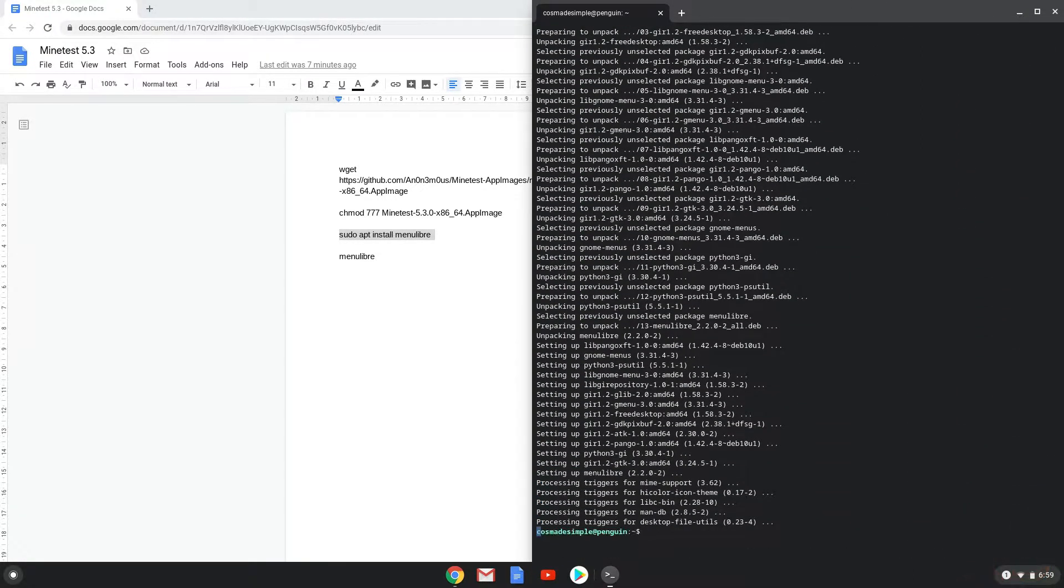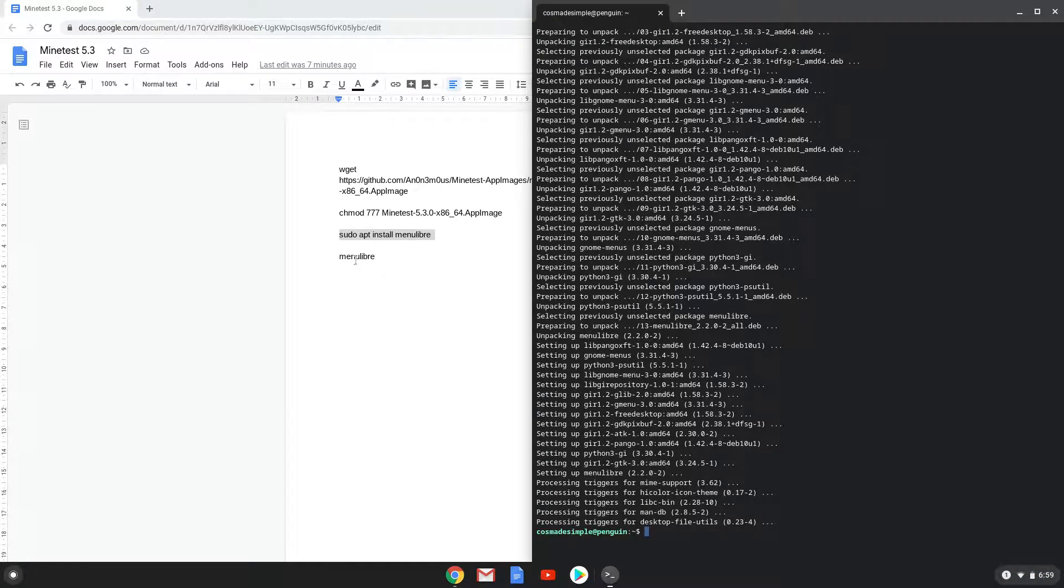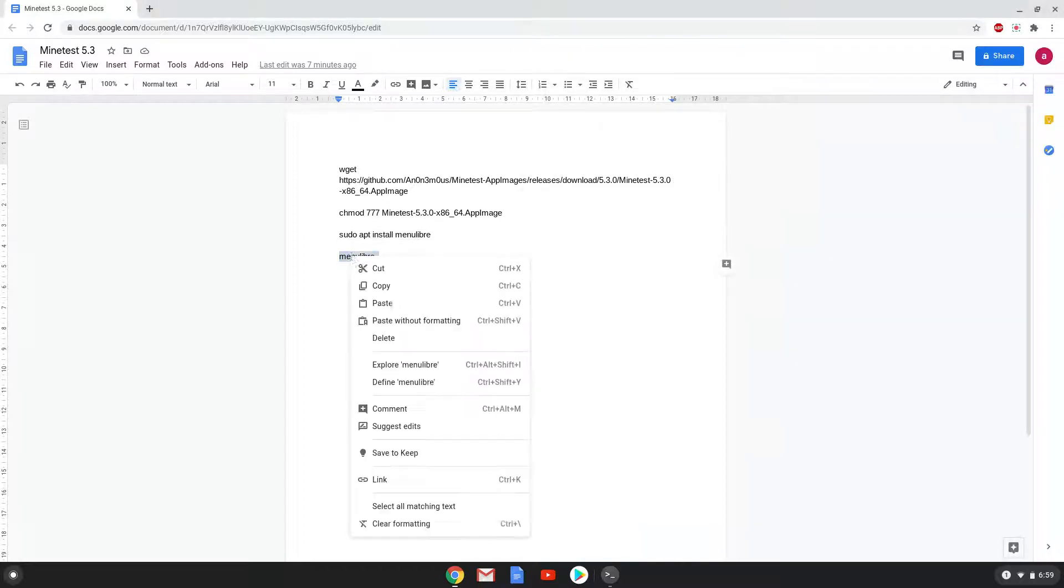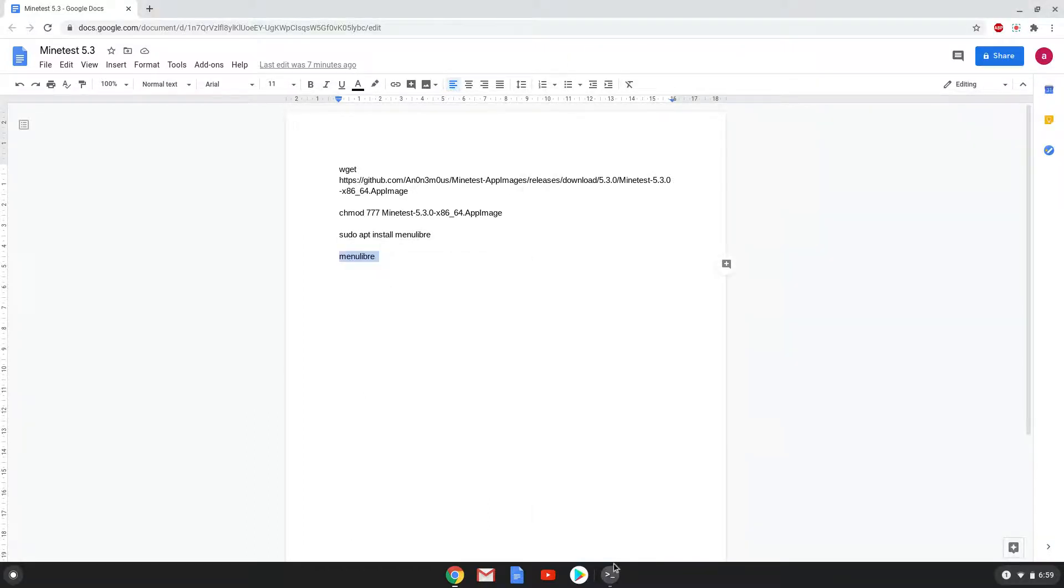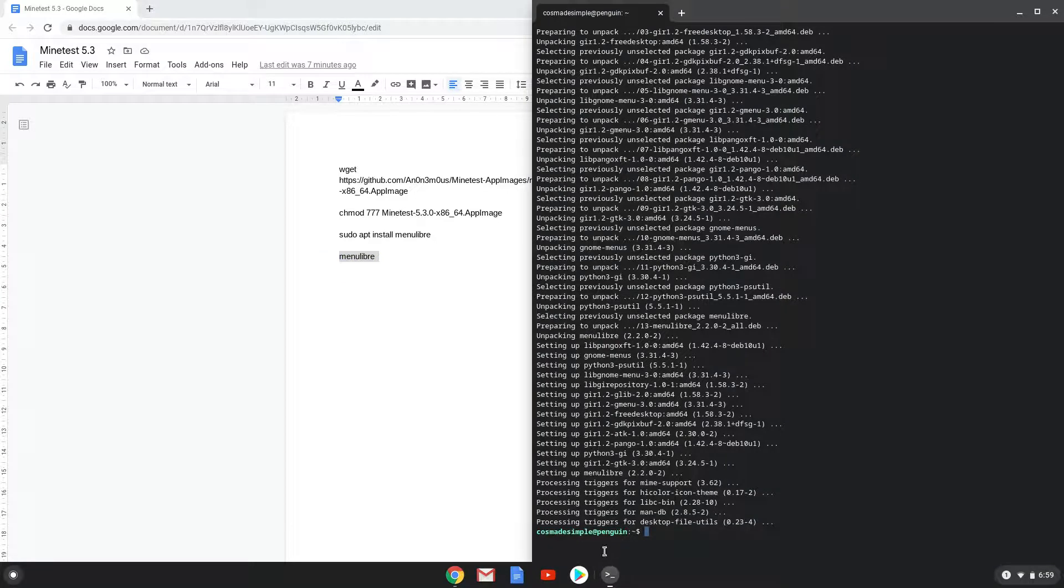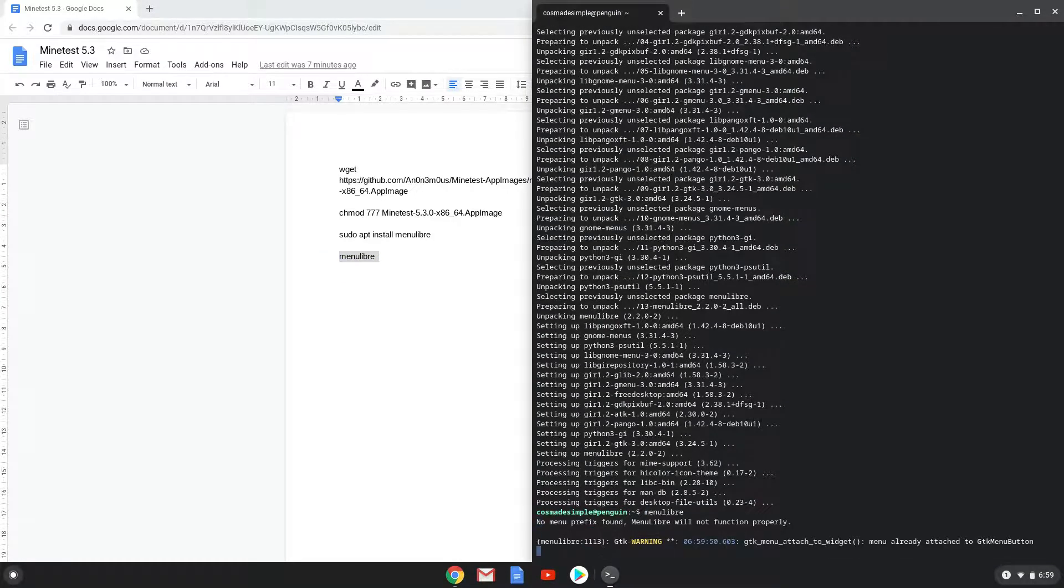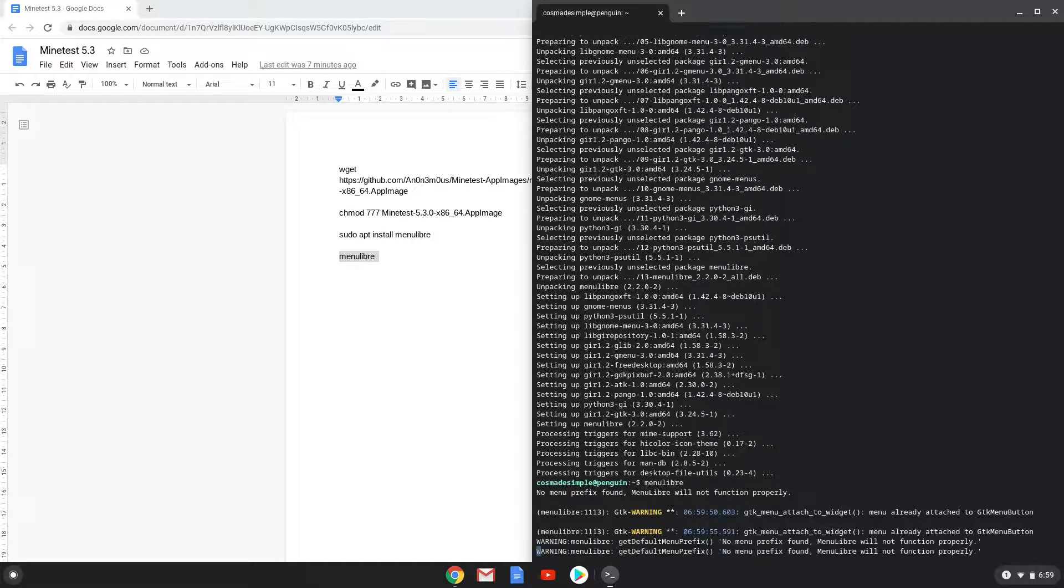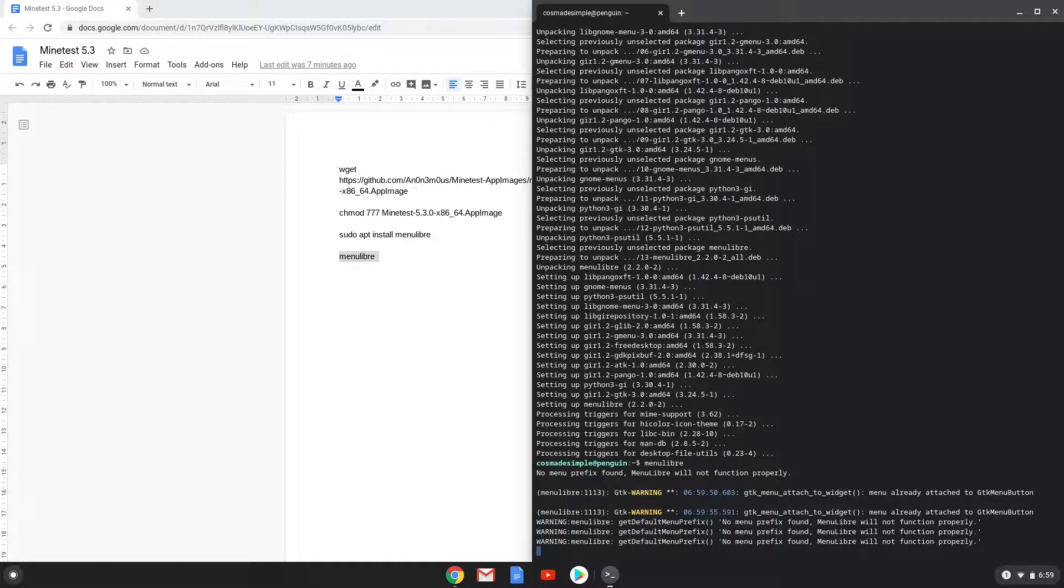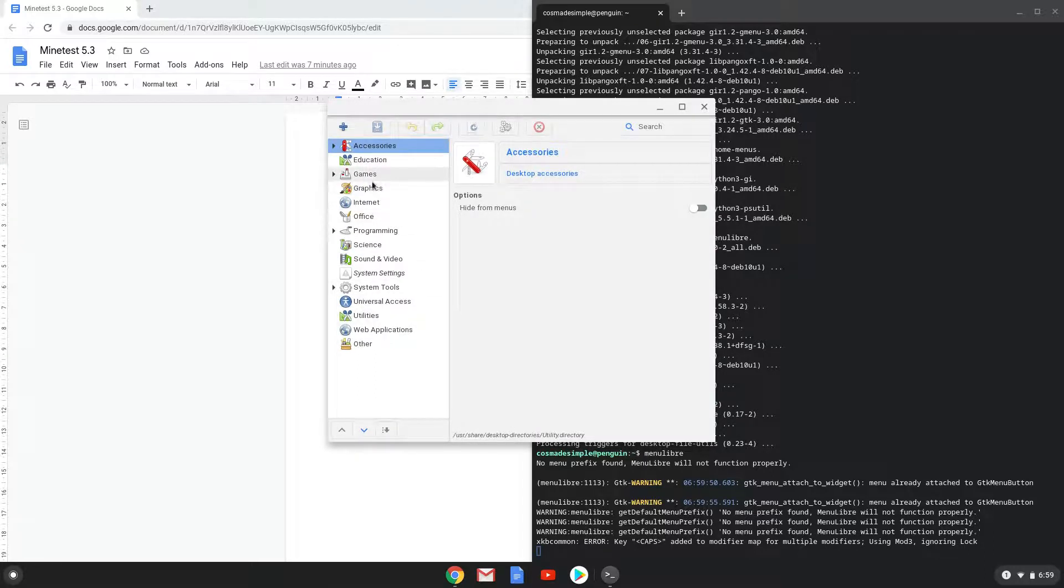With the last command, we will launch the menu editor. Choose the category. Create a launcher.